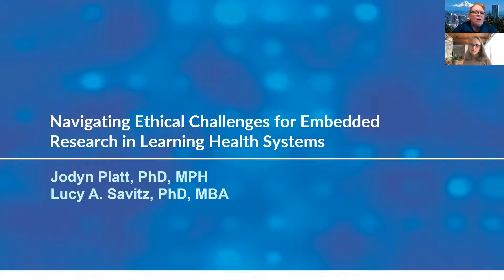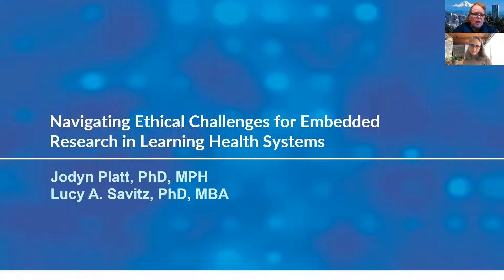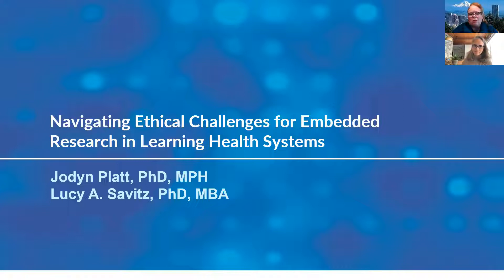It's 10:02 here in the Pacific Northwest. I'm Lucy Savitz, director at the Center for Health Research and vice president for health research in Kaiser Permanente's Northwest region. It's my honor to co-lead the Learning Health System Interest Group for Academy Health with Dr. Hal Luft. Today we're bringing you an important presentation by Dr. Jody Platt on navigating ethical challenges for embedded research in learning health systems.